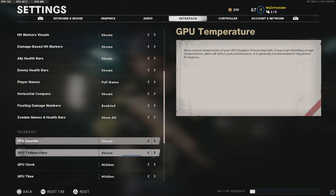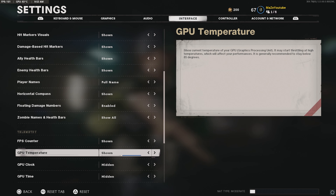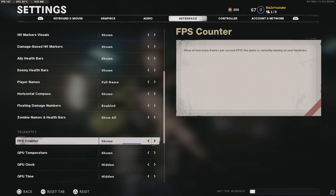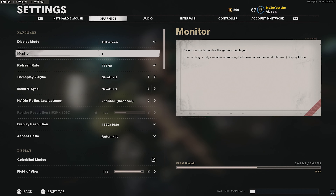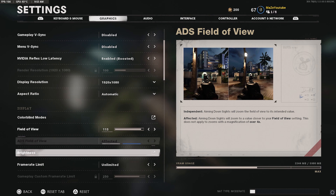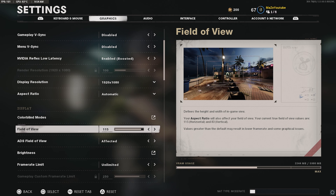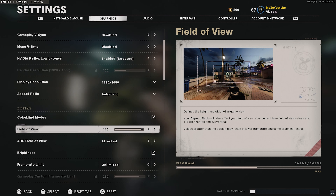For display resolution, I have it at 1920x1080 because my monitor supports that. If you have a 4K monitor, it may be 1440p or higher — enable whatever your monitor supports. For aspect ratio, I have it set to automatic. I think changing this is going to mess around with your game, and if you're using OBS or recording software it will cause problems too, so keep it as is.